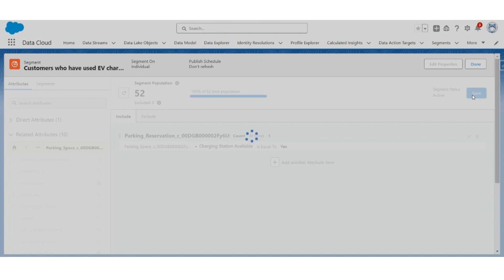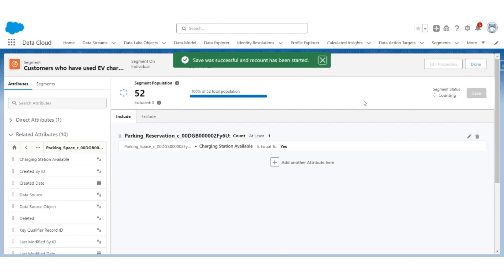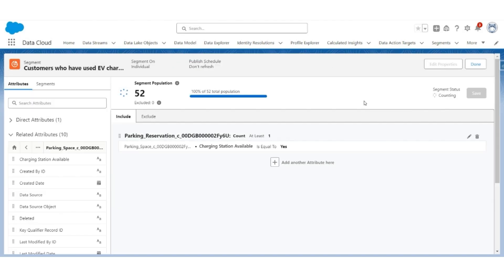Then click on Save. It was successful and a recount has started. It's a batch process, so it may take some time to come up with a final population of this segment. There are six customers who have used the parking with a charging station available. Click Done.